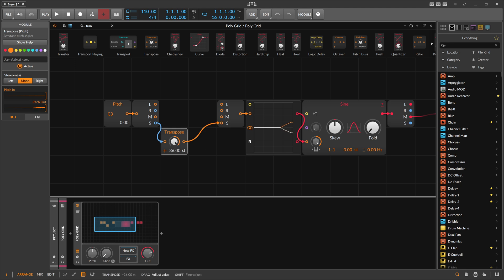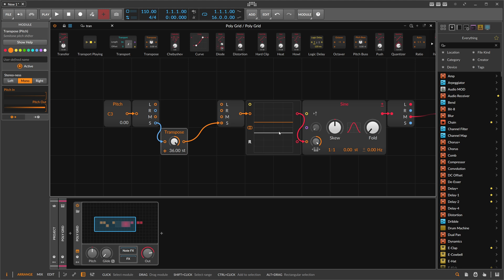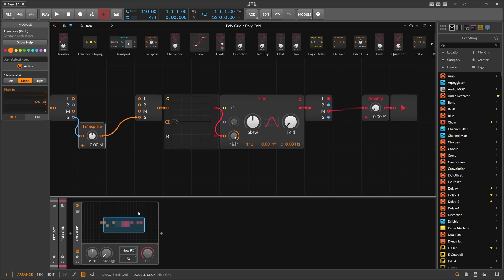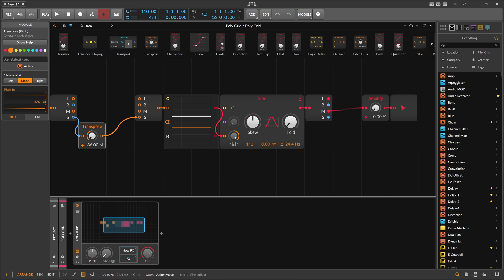With the transpose on the side channel, we can now change the left channel and the right channel at the same time in opposite directions, because the side channel is the difference between left and right. When we dial in a difference, we get basically the opposite pitch — about 20 Hz positive on one channel and 20 Hz negative on the other. This achieves the same result as manually transposing each channel.